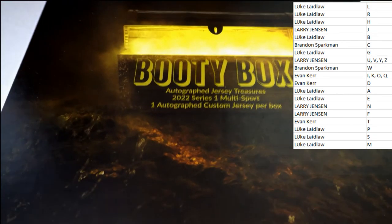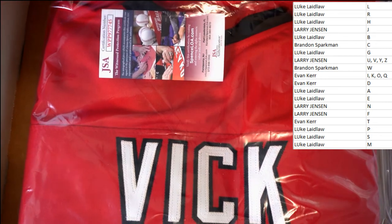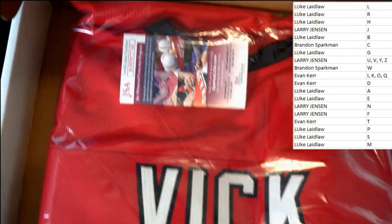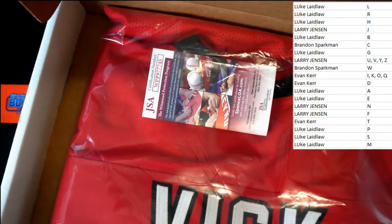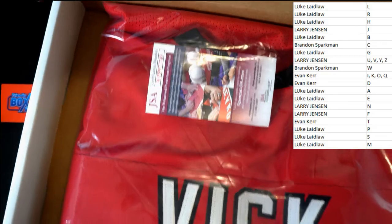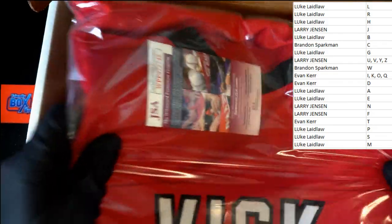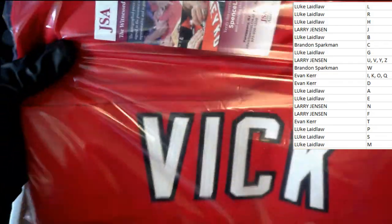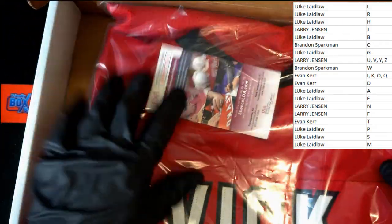Alright, best of luck all. Let's flip it back over and see who we've got. Oh, oh boy, oh boy! We know who that is, we know who that is. Michael Vick! Very nice, JSA authentication.